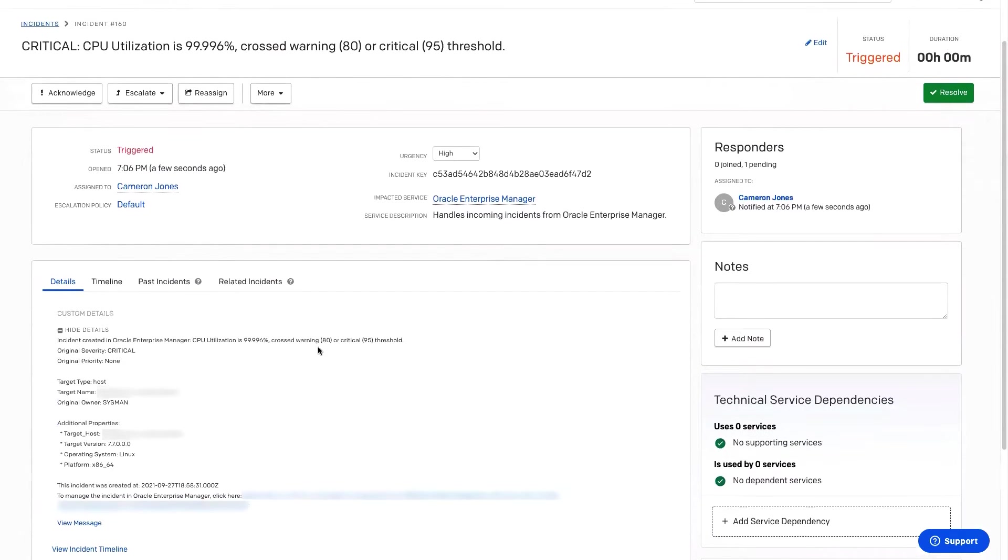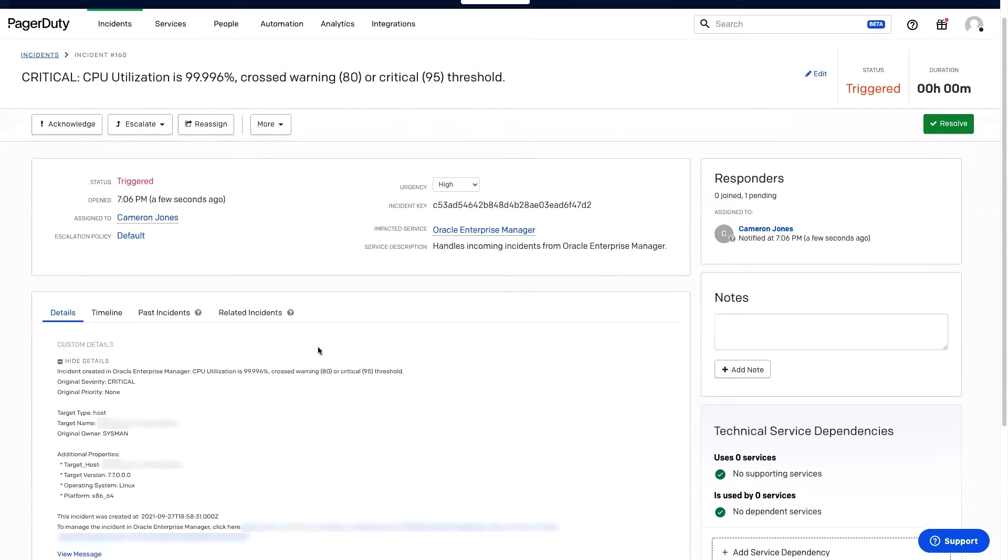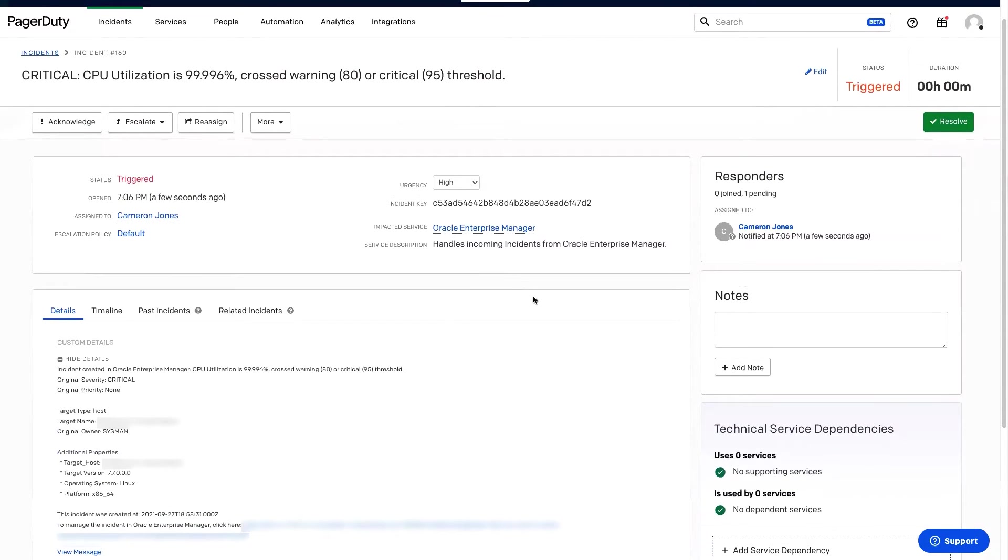Now, let's see what happens if we clear the incident. I'm going to pause here, quickly solve the incident, and then we'll come back to PagerDuty to see what it looks like.